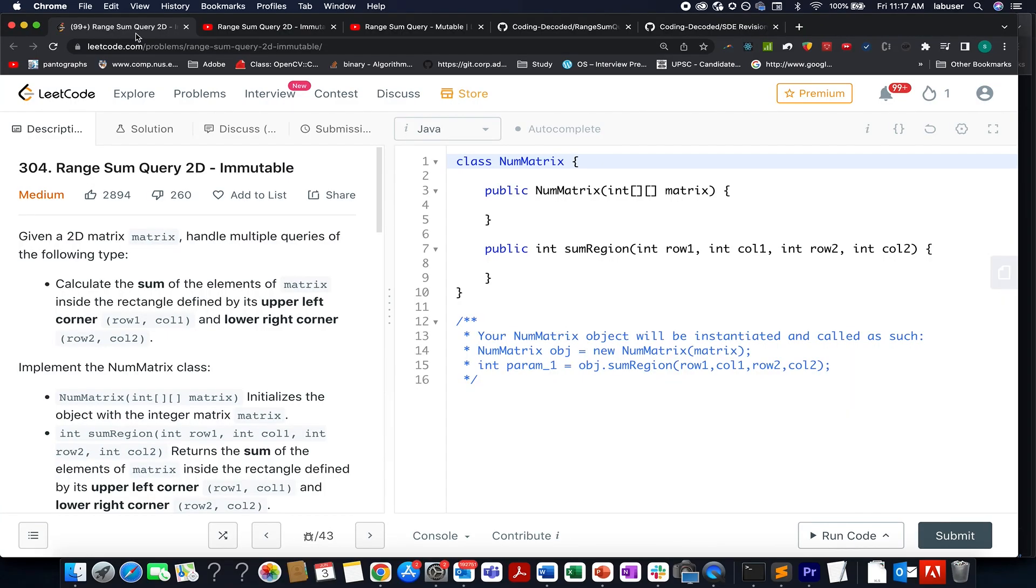Hello everyone, welcome to Coding Decoded. My name is Anshad Rudeja. I am working as Technical Architect SD4 at Adobe and here I present day 3rd of June Lead Code Challenge.